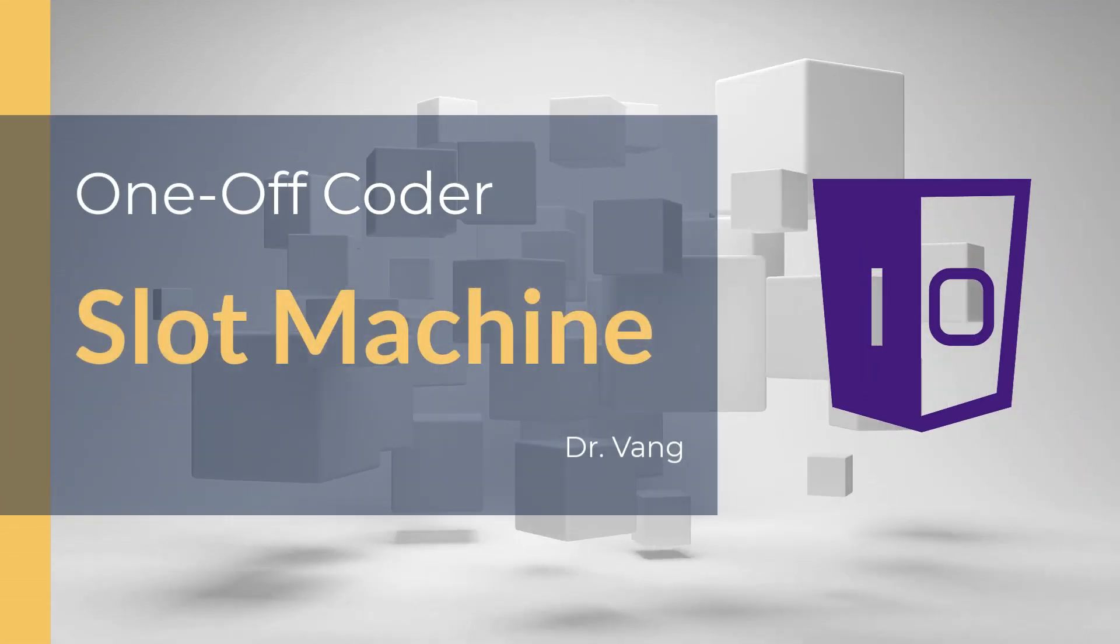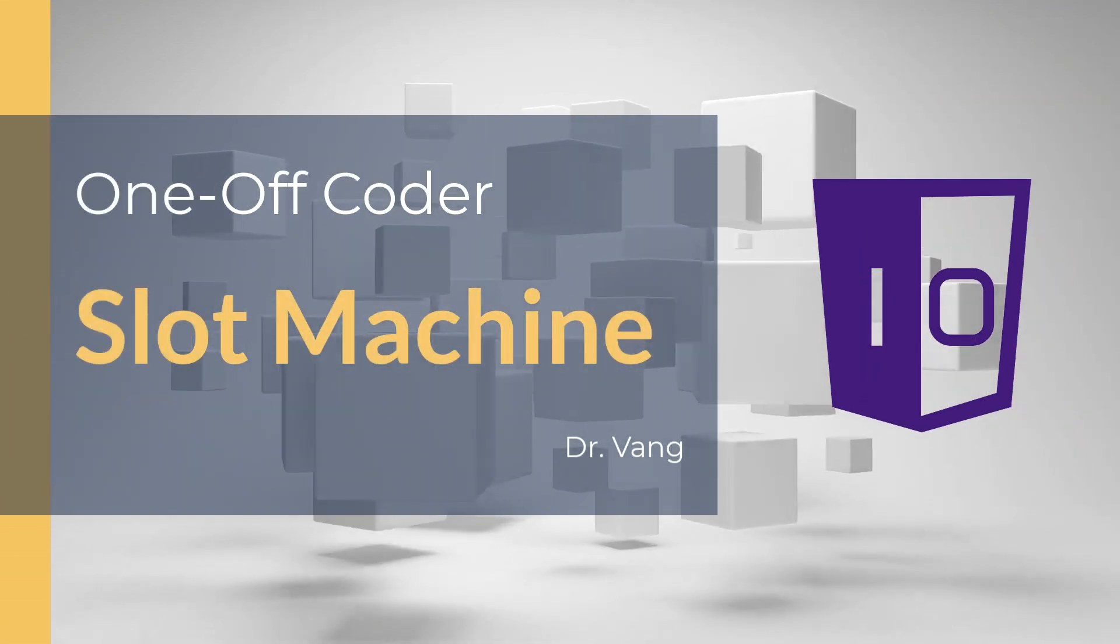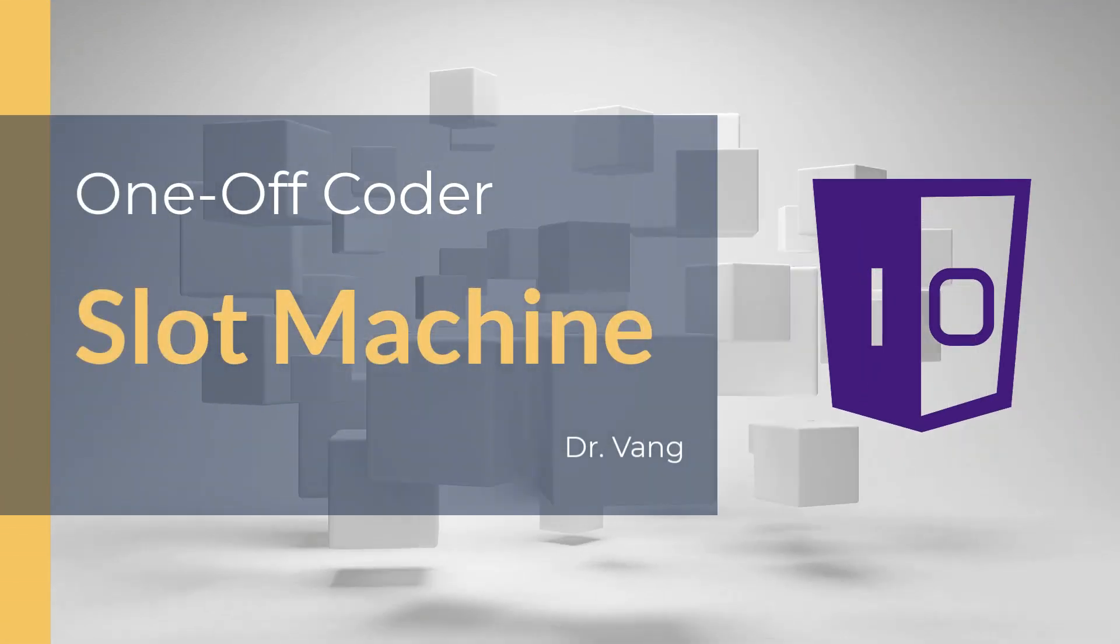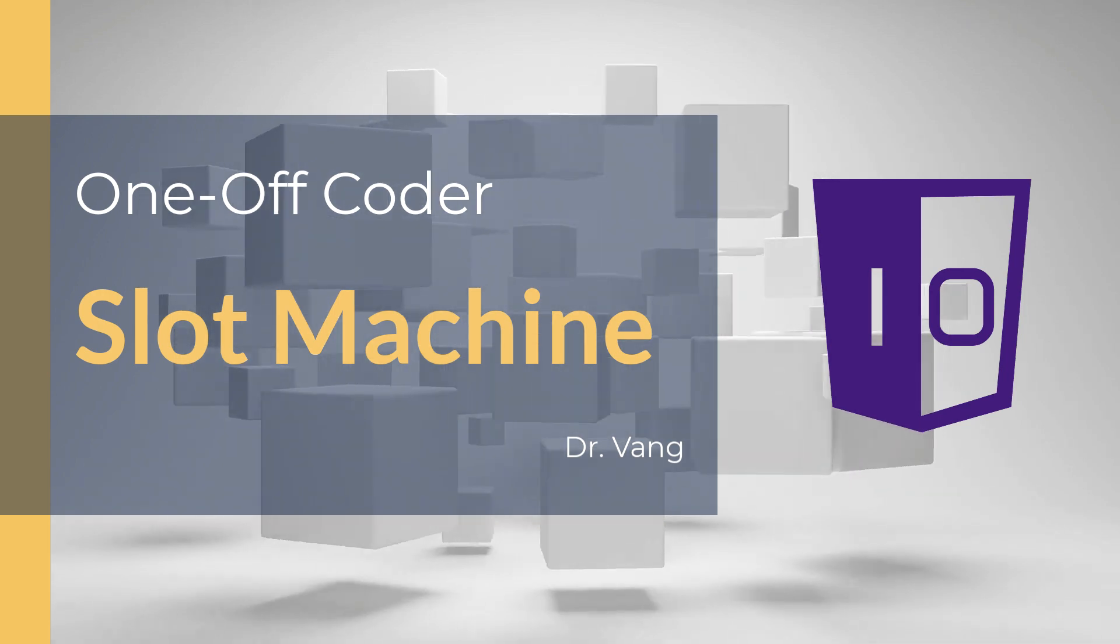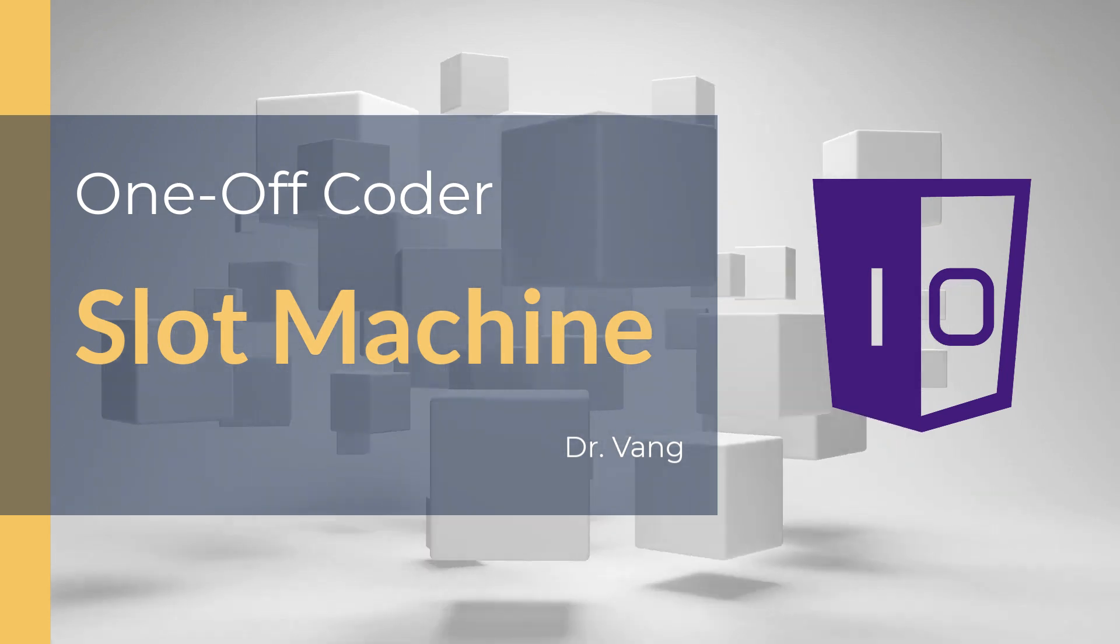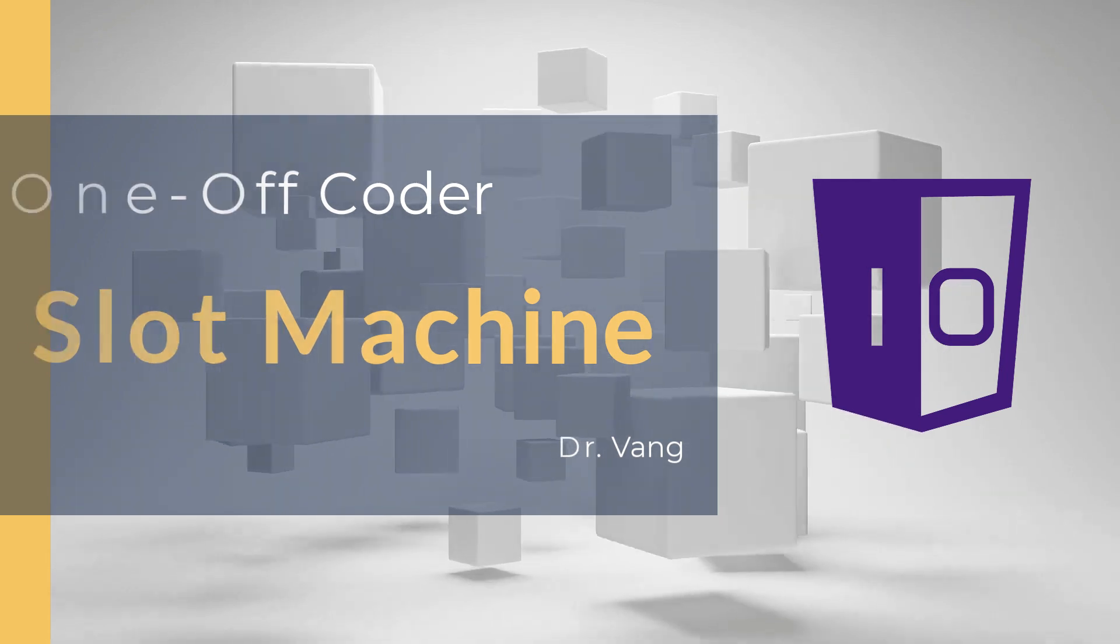Welcome to One-Off Coder. I'm Dr. Vang. Today, we'll be coding a slot machine game using HTML, CSS, and JavaScript.